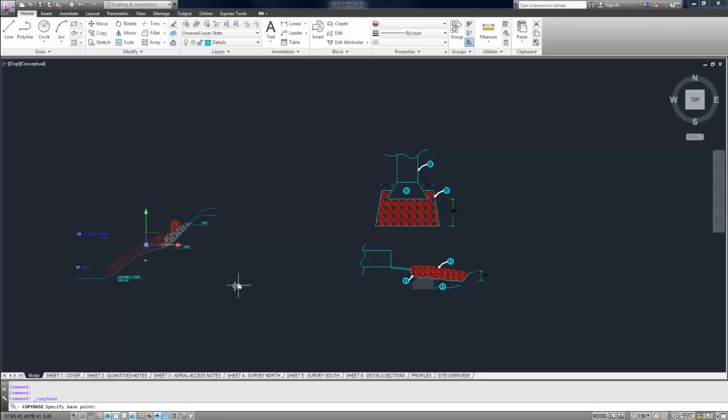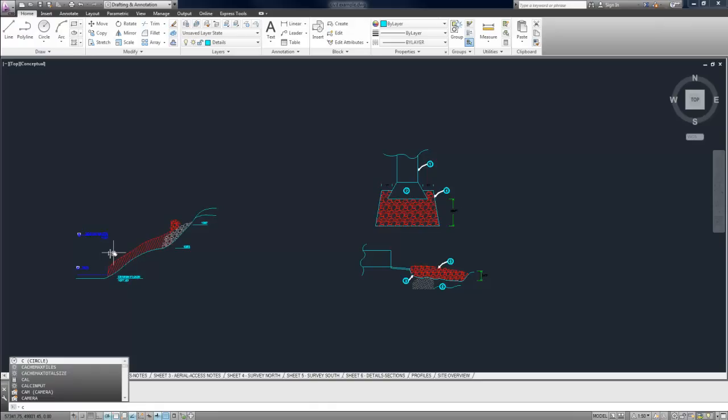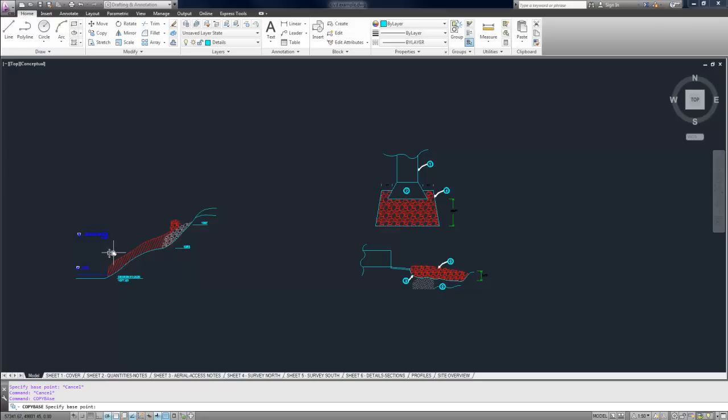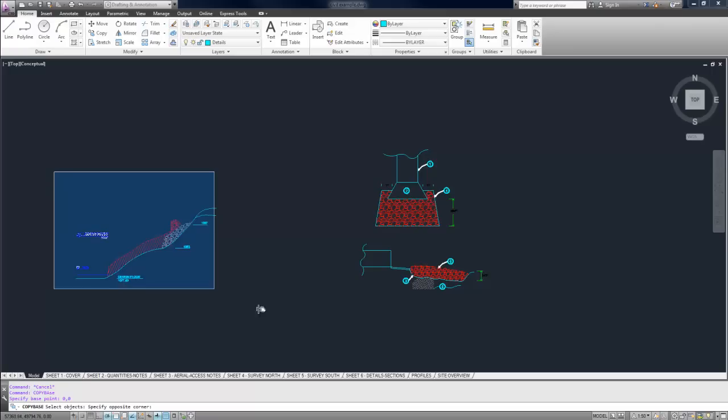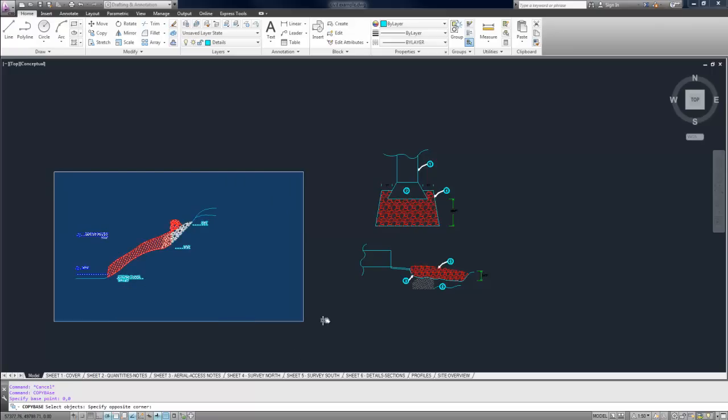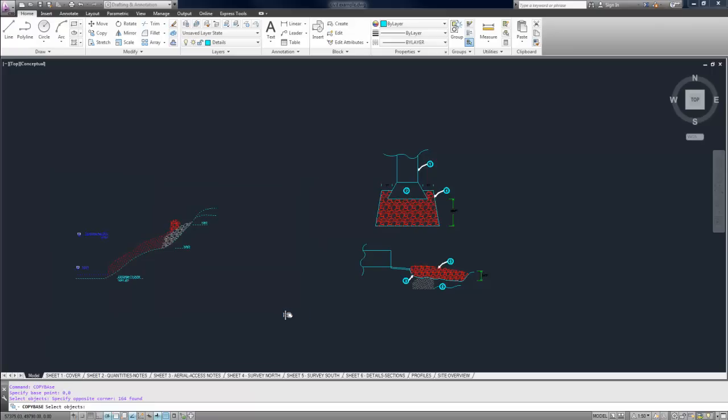So I've got everything selected already. If I hadn't done that, I'm going to hit Escape to cancel it and type in copybase. Now it's going to ask me a base point. To keep it in the exact same spot you've got it in your original drawing, use 0,0. That's going to select 0,0 as the base point for this detail. Now I need to select the objects. Select those, click, and hit Enter.